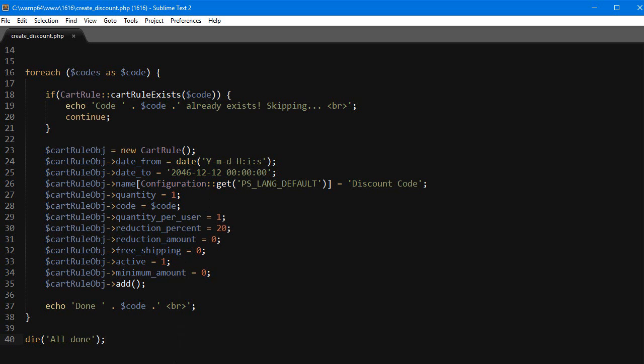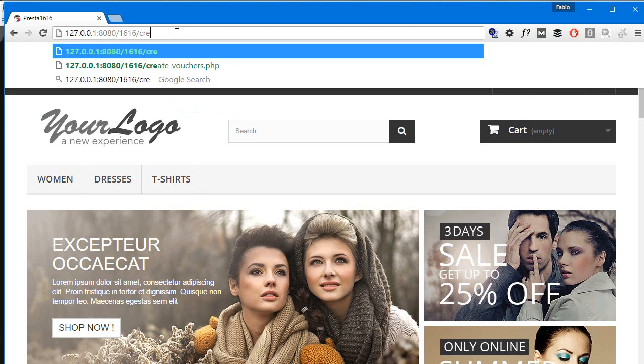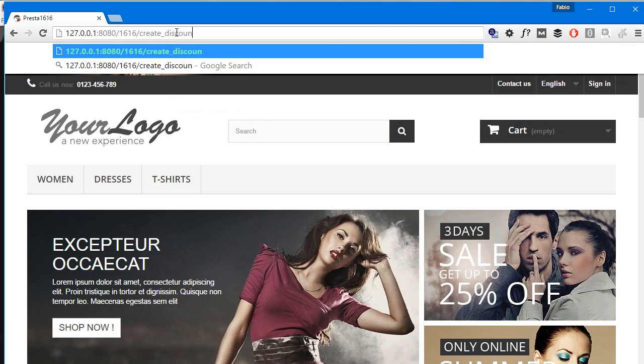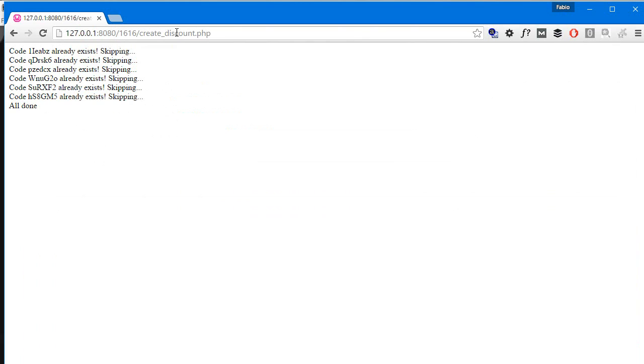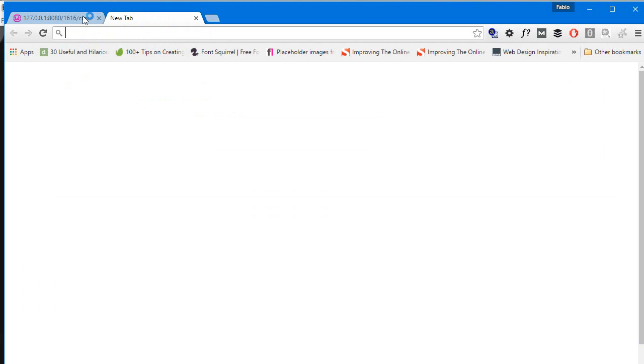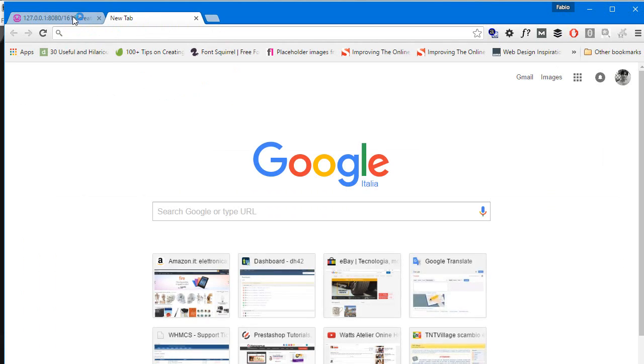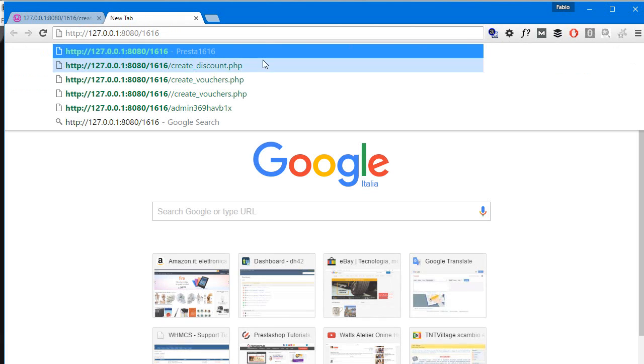So let's test it out. It's named create_discount.php. All right, it's saying these rules already exist because I created them a while ago in my test. So let me just access the back office and erase them so we can see if they work.